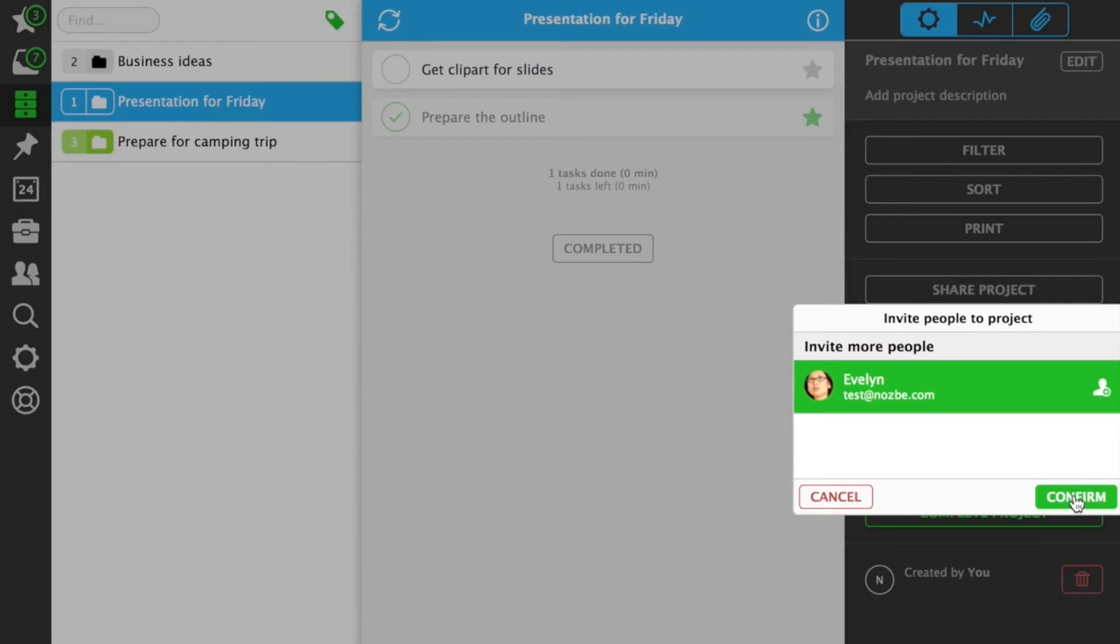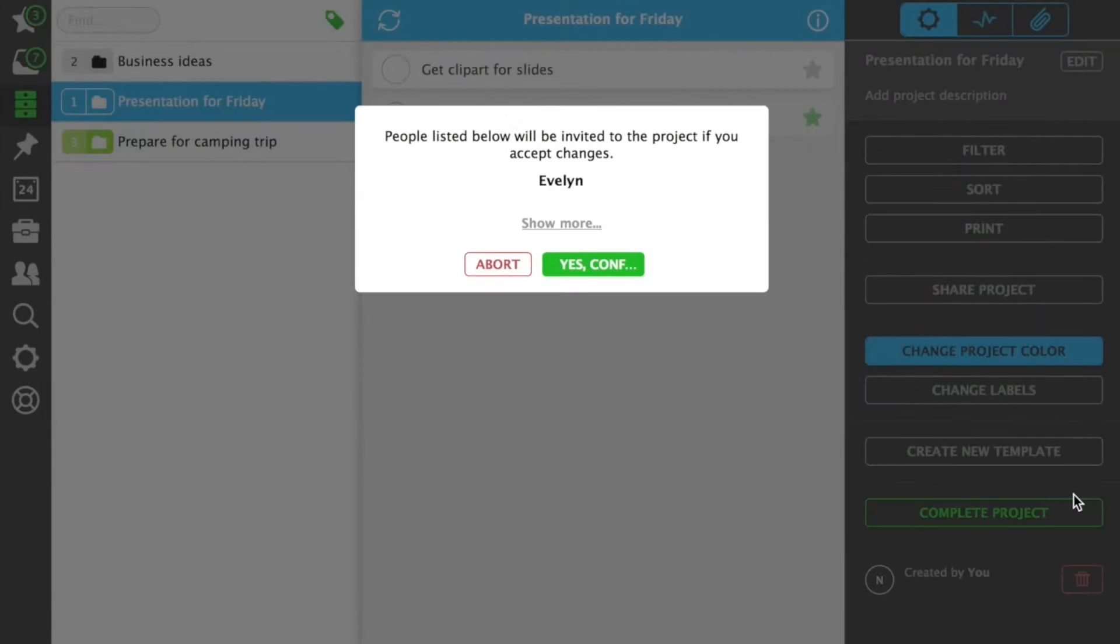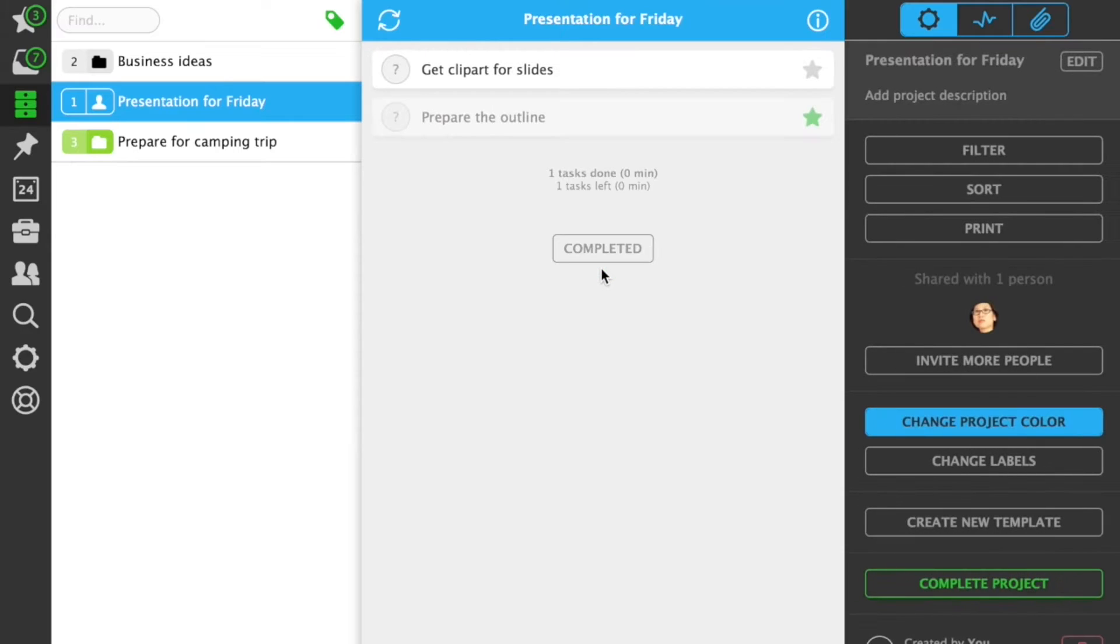you'll be able to delegate tasks to them, and they will be able to delegate tasks to you. You can invite anyone to a shared project.